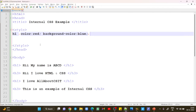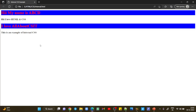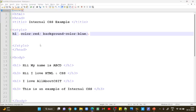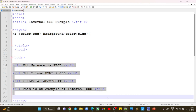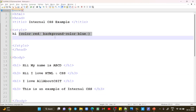Before moving further, you should know the advantages of using internal CSS. One advantage is: if you have written many h1 headings and want to give the same properties to all h1 headings under the body section, you can use internal style sheets. This is the major advantage.